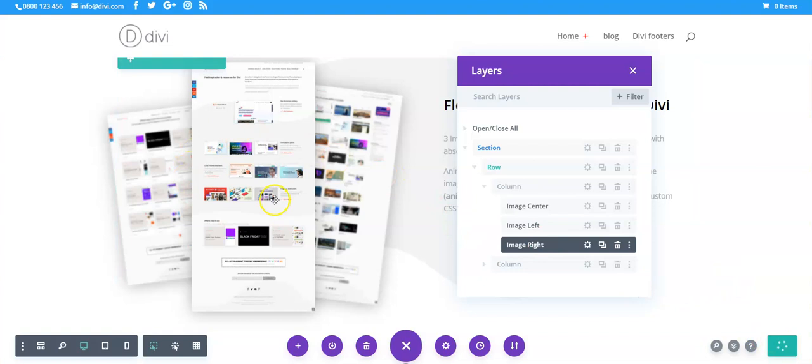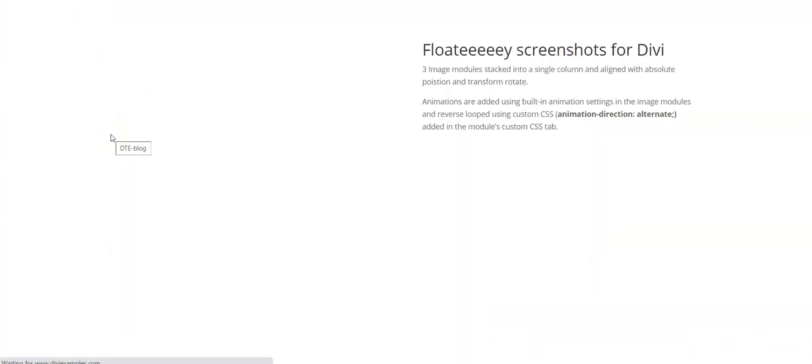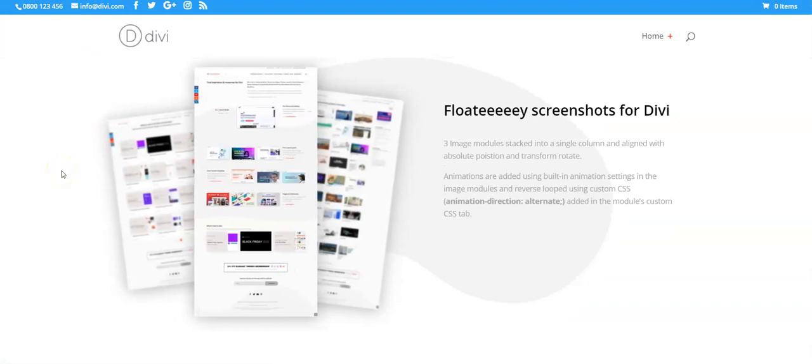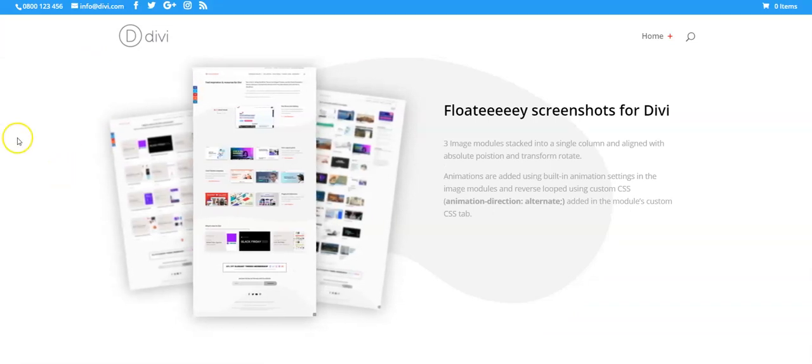So use it on images and keep it simple and you'll get a nice effect like this.